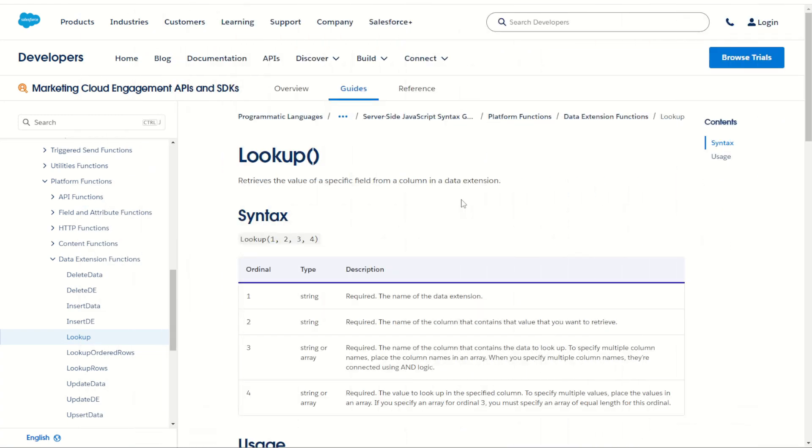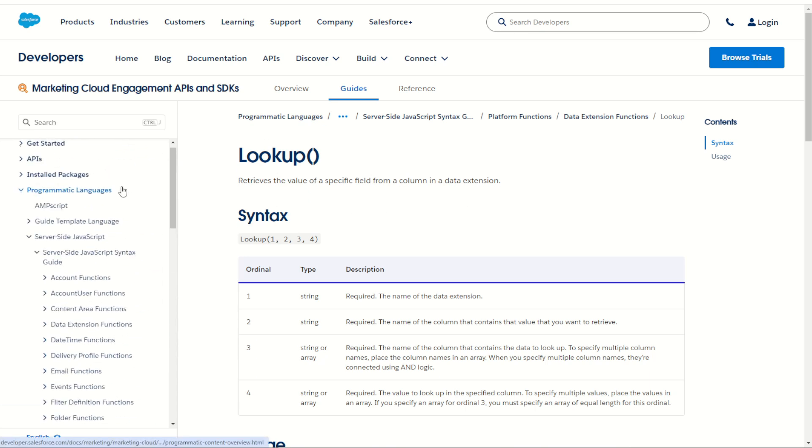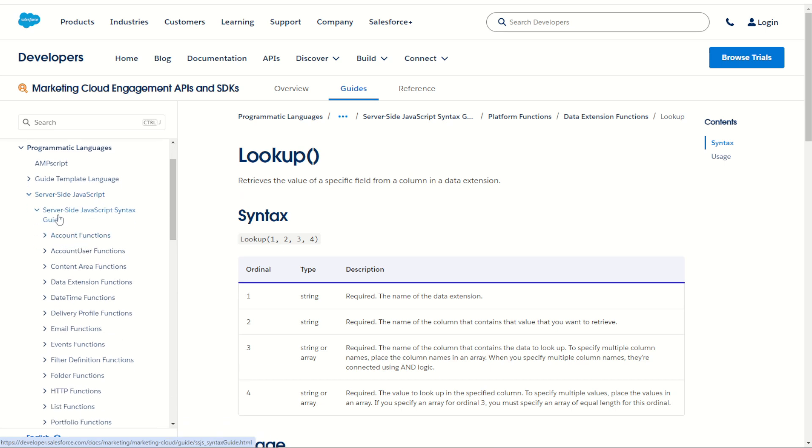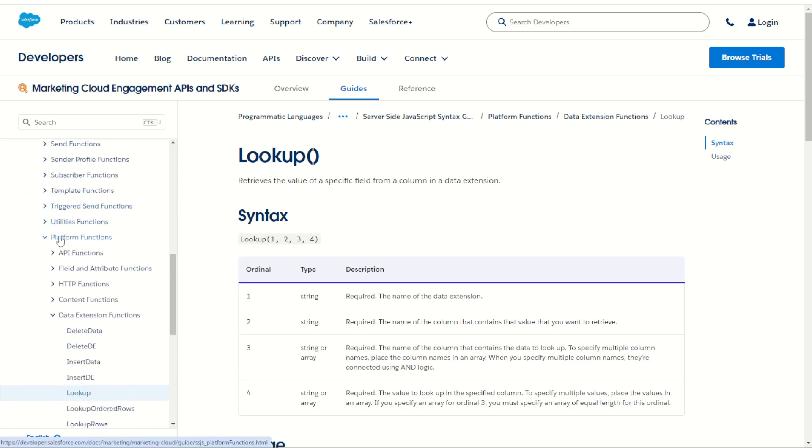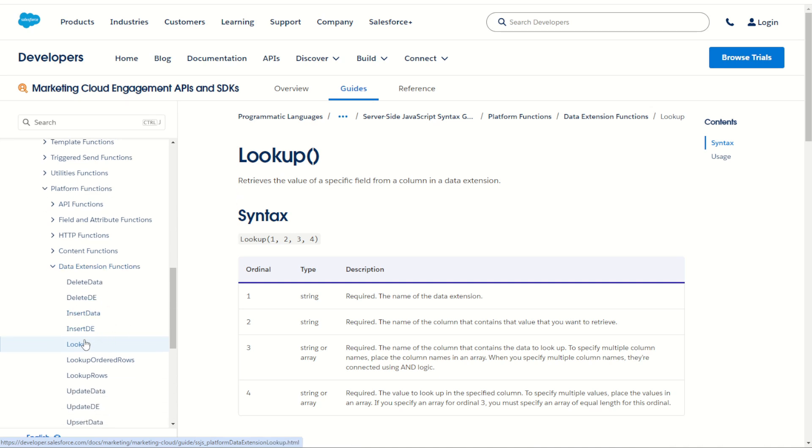So the lookup function in server-side JavaScript operates just the same way as a lookup function in AMPscript. You can find the documentation on the Salesforce Marketing Cloud Programmatic Languages documentation page under server-side JavaScript, under syntax and guide through functions into the platform functions, data extensions and lookup.